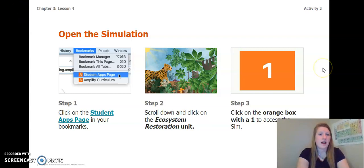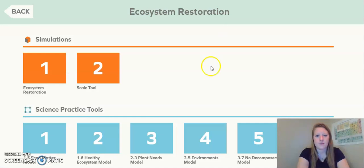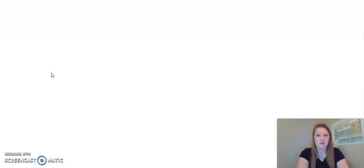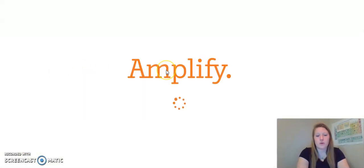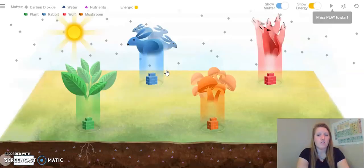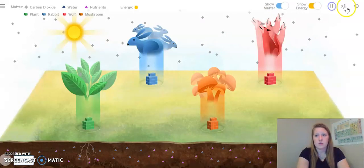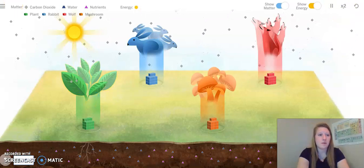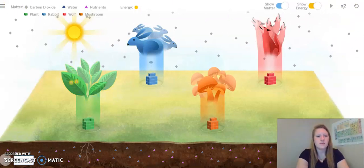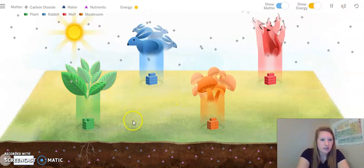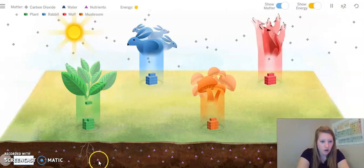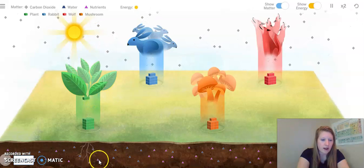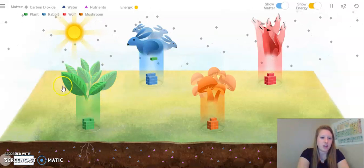I'm going to go ahead and open the simulation now. When we observe the simulation, we want to keep our focus on the plants. I'm going to press play and speed up by two. As we observe, let's focus on the nutrients, which are our purple triangles, and our plants, which is right here.